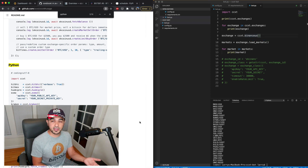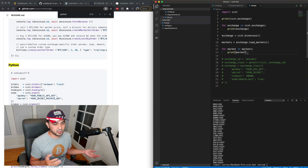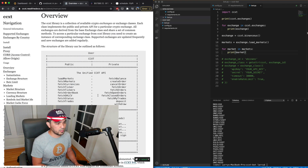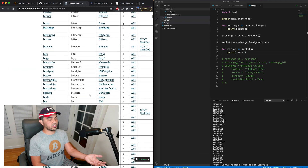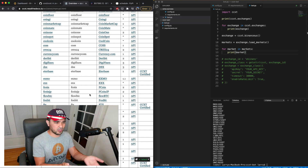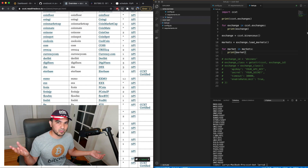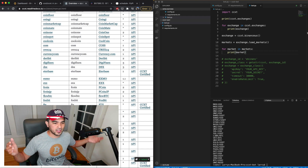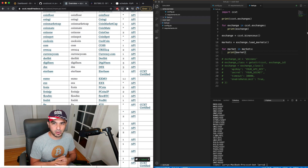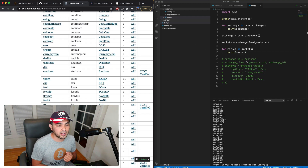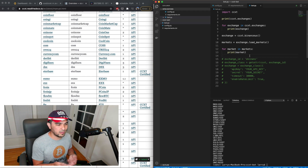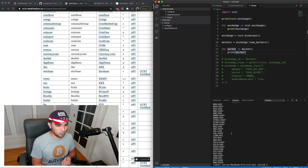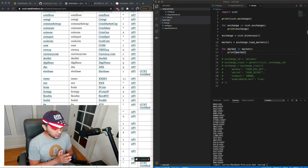One feature advertised in some examples is the ability to trade between different exchanges. Looking through the documentation overview, there's a common set of functions you can call across all these different exchanges. One interesting possibility is looking through all exchanges for some obscure coins to see if they're trading at different prices — maybe there are some arbitrage opportunities. I haven't actually tried that before, but it's something people talk about when discussing this library.